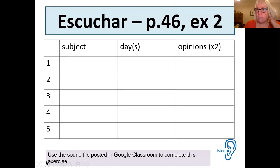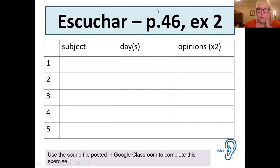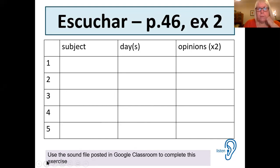Now here you need to use the sound file which is posted in Google Classroom. This is the sound file for the exercise from lesson one. Once you've done this, work through it listing the subject, the day and the opinions. The correction file has gone missing, so we will come back to that one. But hopefully you have five subjects, five days and ten opinions, because there are two opinions about each one.